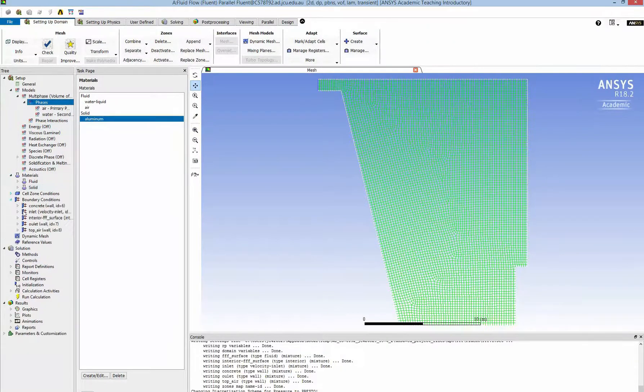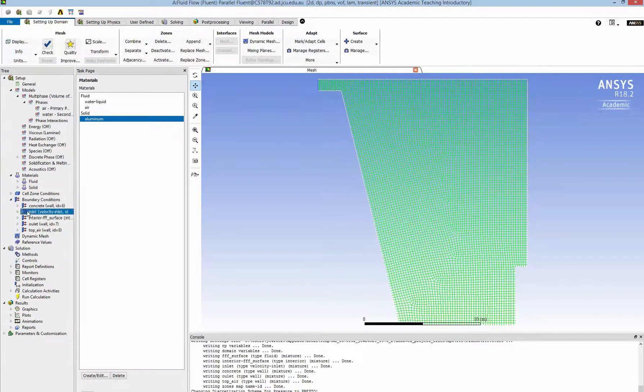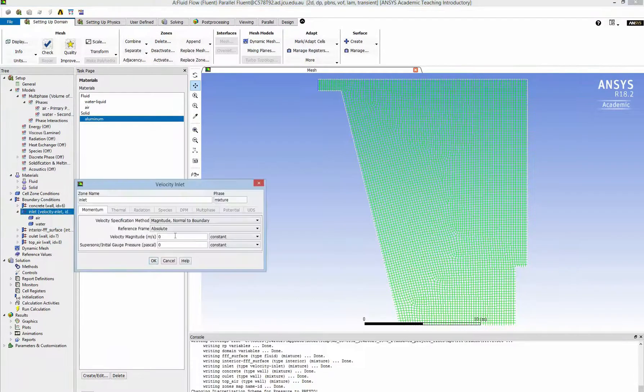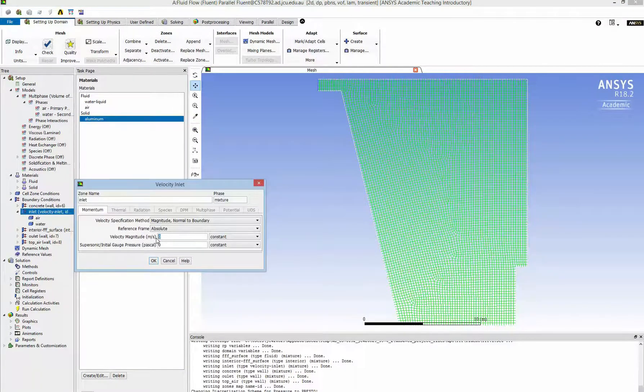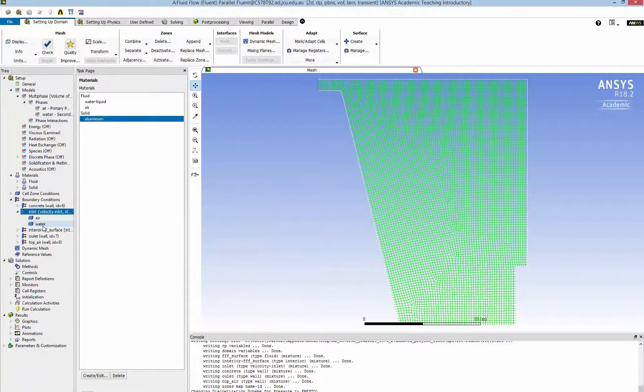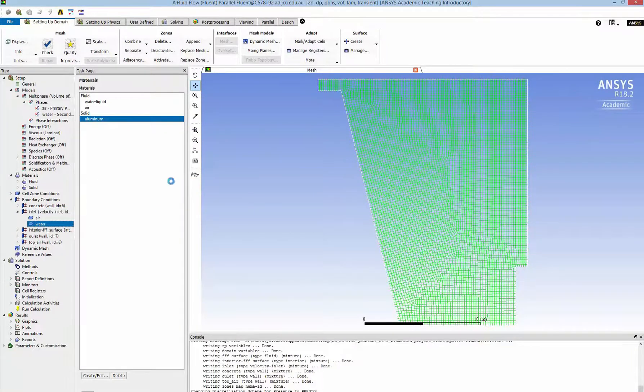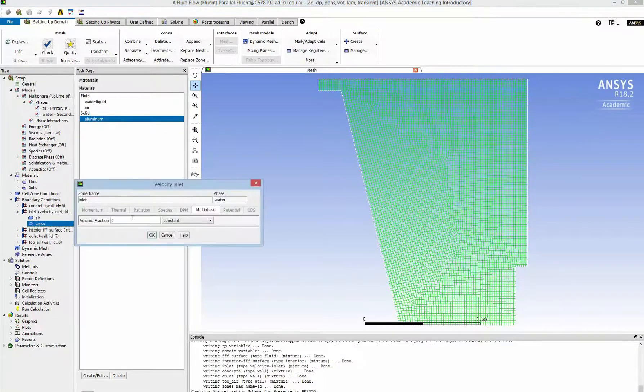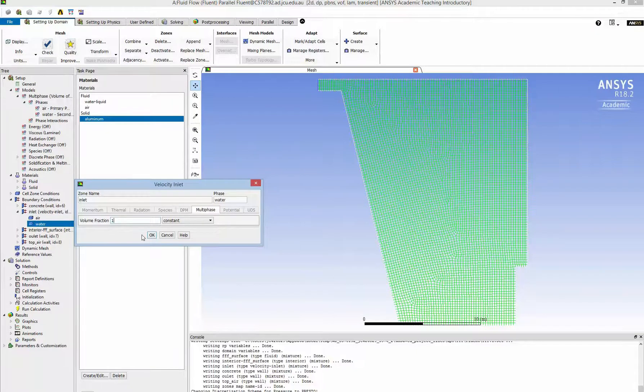Now we need to define the boundary condition. So for the inlet, I get the velocity inlet as 0.5 meters per second. And I click on the water to change the volume fraction to 1. That means only water flowing.